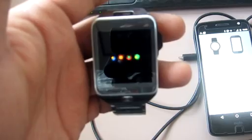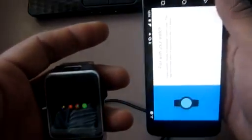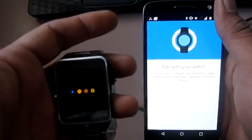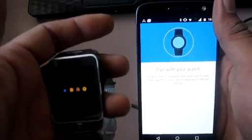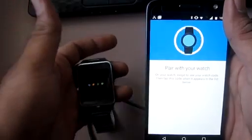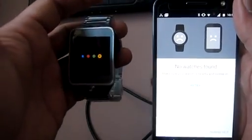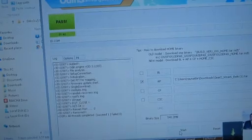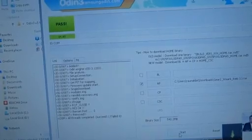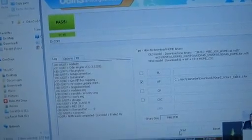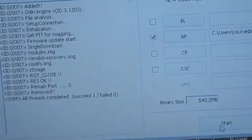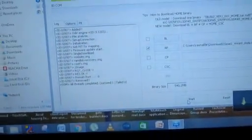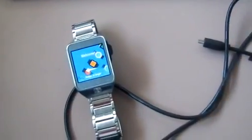The first time boot will take a little time. As you can see, it has booted into the system. Now go into the Android Wear app and start your Bluetooth as well. It is no longer using the Samsung Gear app. When the ROM is successfully installed, it will say pass. If I zoom in, you can see all threads completed, succeed one, failed zero, showing your ROM has been successfully installed.